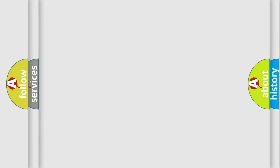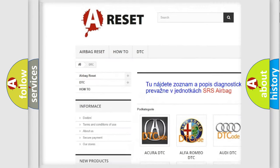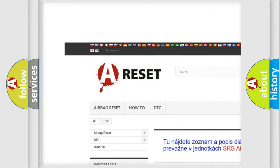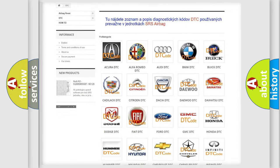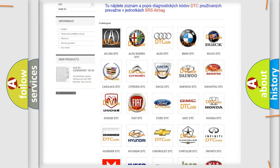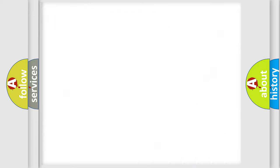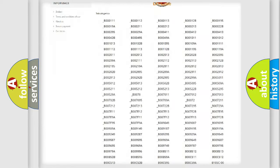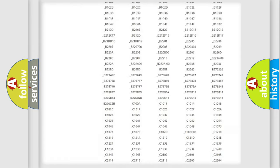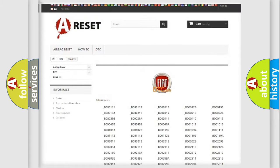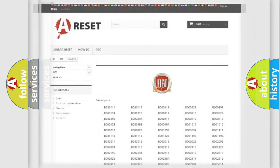Our website airbagreset.sk produces useful videos for you. You do not have to go through the OBD2 protocol anymore to know how to troubleshoot any car breakdown. You will find all the diagnostic codes that can be diagnosed in Fiat vehicles, along with many other useful things.